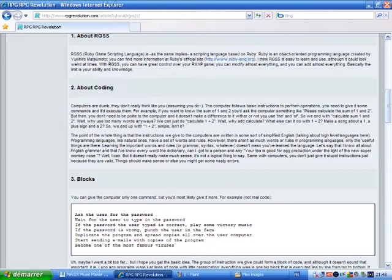With RGSS, you could have great control over your RMXP game, you could modify almost everything, and you could add almost everything. Basically, the limit is your ability and knowledge.